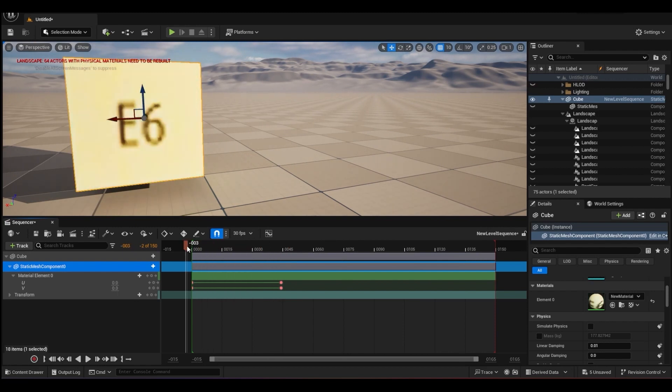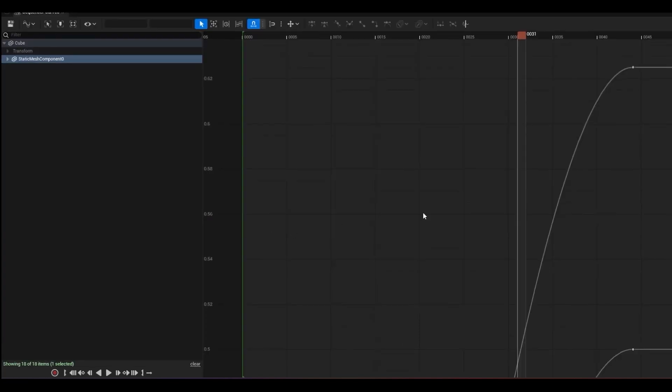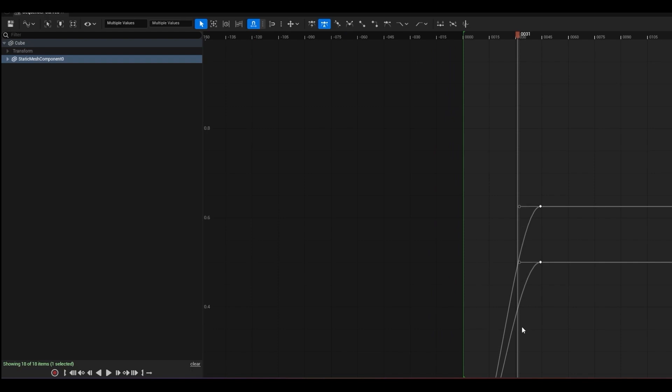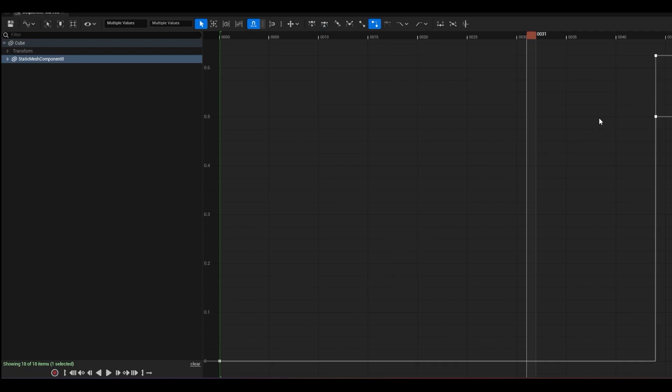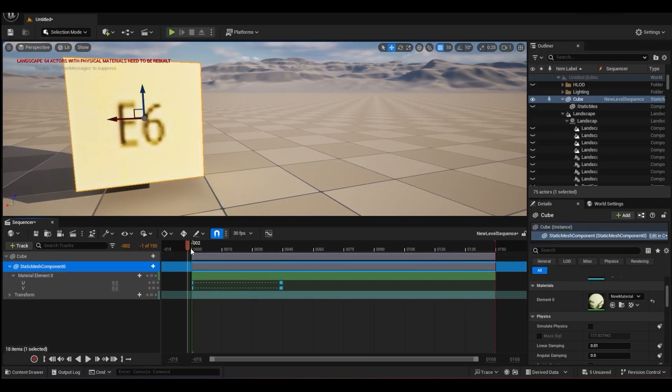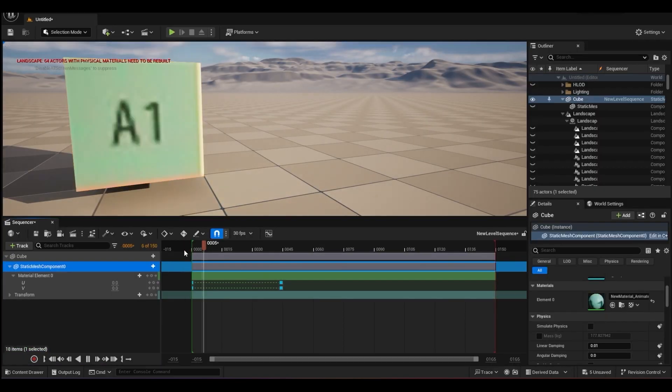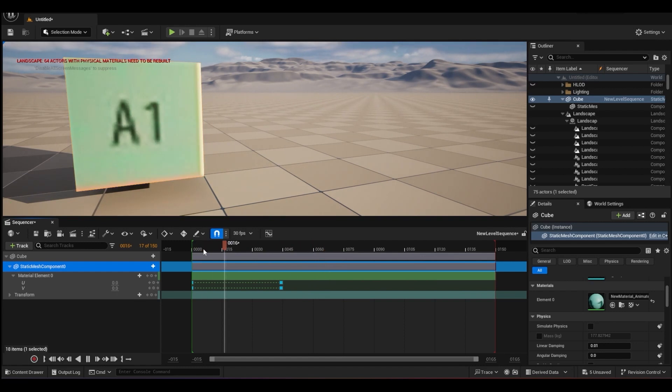This will do a quick movement from here to here. In order to make it like a step from, you can change your graph editor over here. Let's just select the graph, press F. You need to change them to a step mode over here. Once it's in a step mode, if you play through your animation, you will just instantly change over.